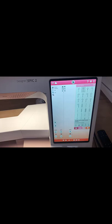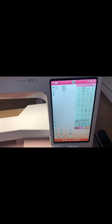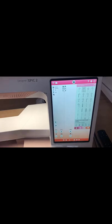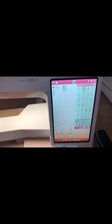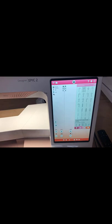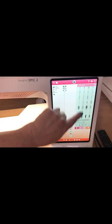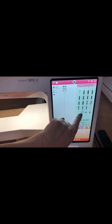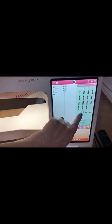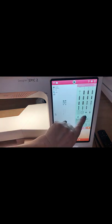To sew a button into place, depending upon your machine, you may use a zigzag. Most Husqvarna Viking machines have a special setting to sew a button on and it's going to look like this one right here.